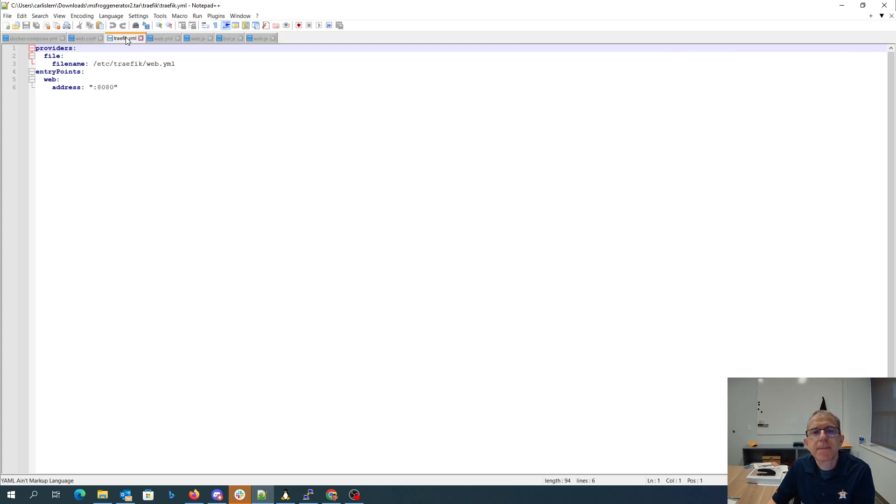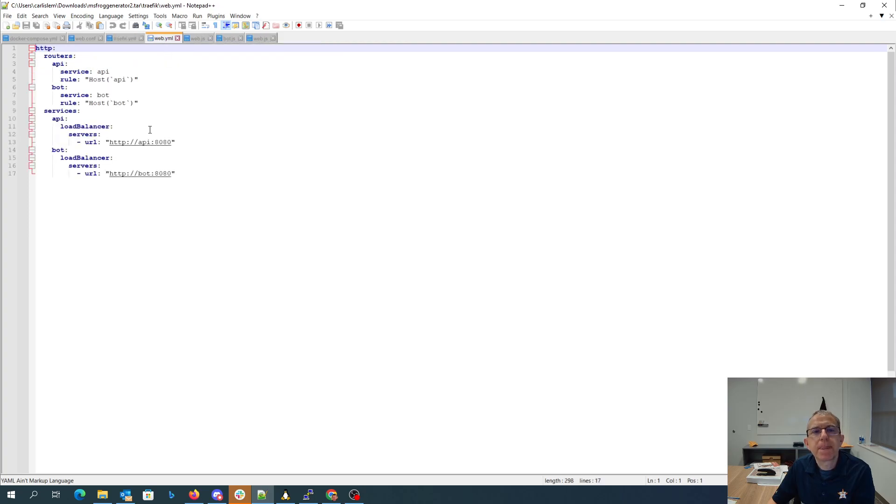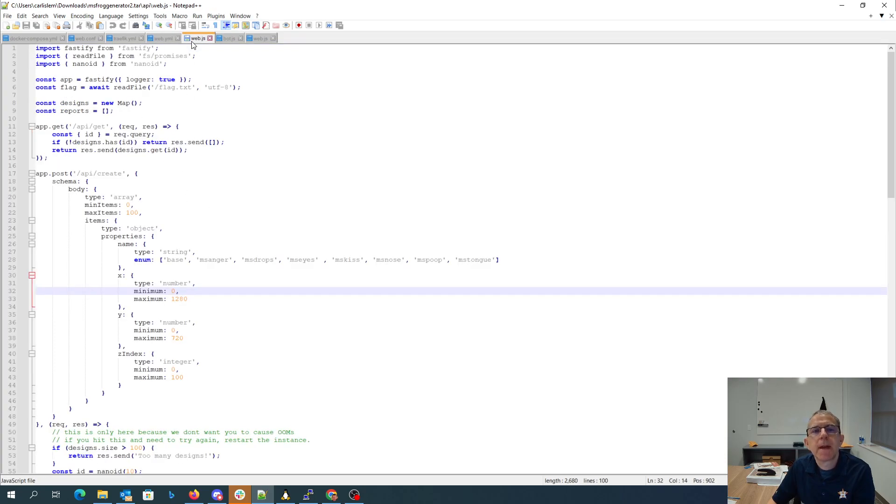So traffic has this web.yml which is doing load balancing on API and bot. API has the ability to get create and then these reports.